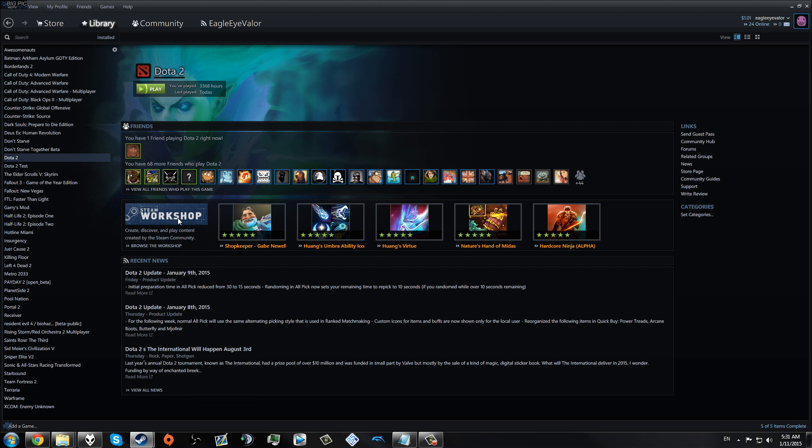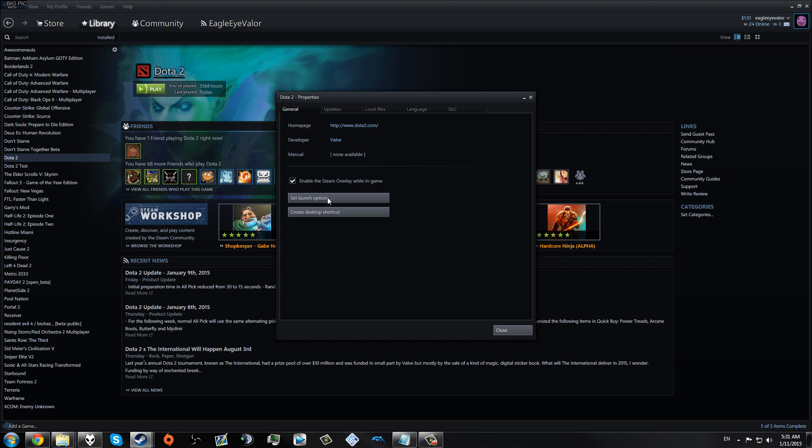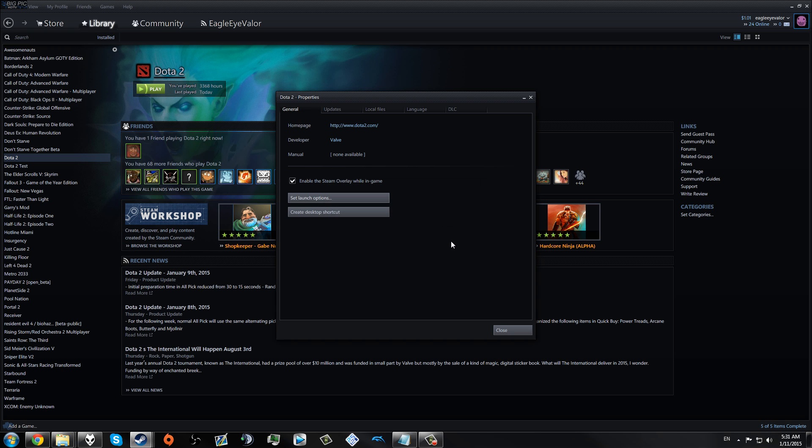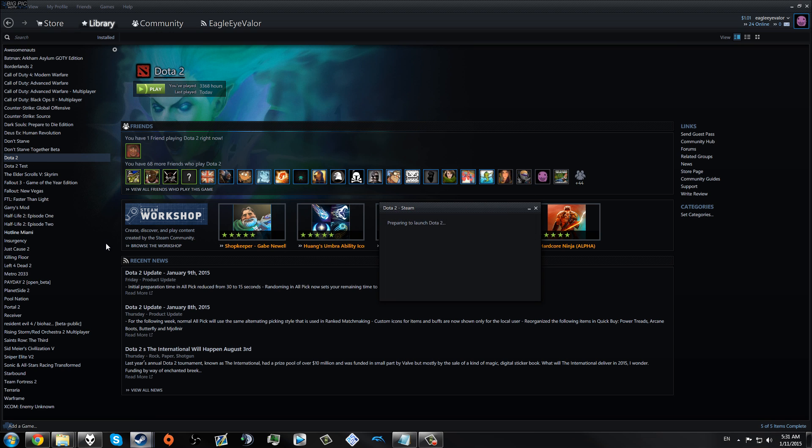Then we're going to make sure that we right-click on Dota 2 and go to Properties. We're going to go to Set Launch Options, and we're going to make sure that -override_vpk is in our launch options for Dota 2. These two options are for me. You don't have to have these to get this to work. So we're going to close out of that and launch Dota 2.